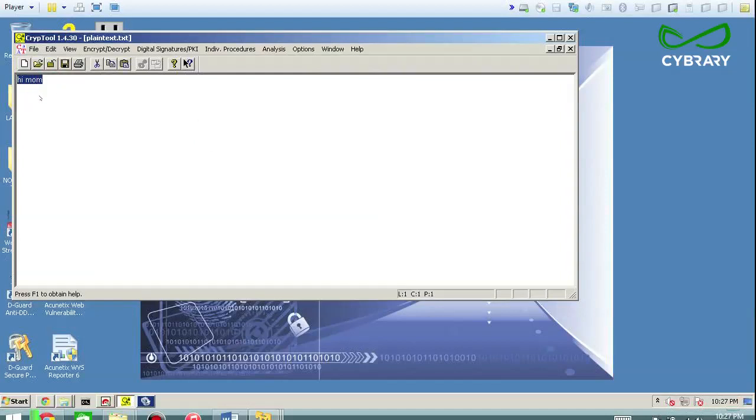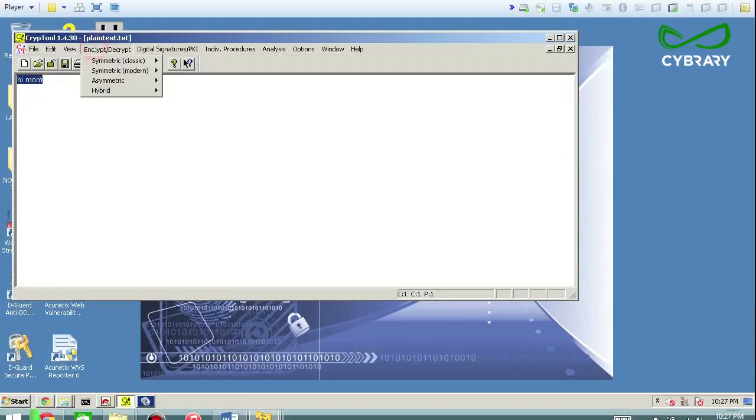So there's your plain text and you can see that it pulls the plain text right out of it. More so what I wanted to demonstrate was plain text versus cipher text in symmetric encryption.